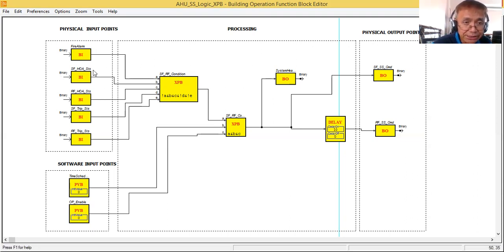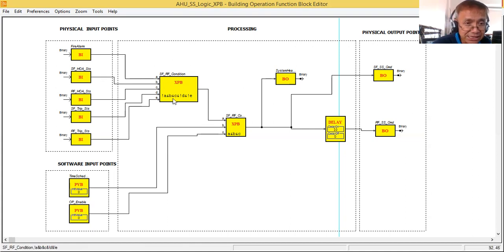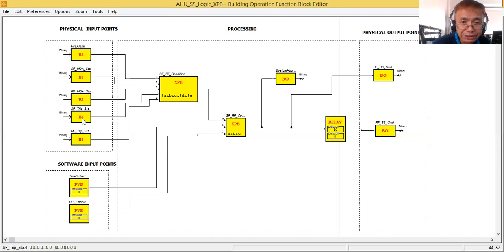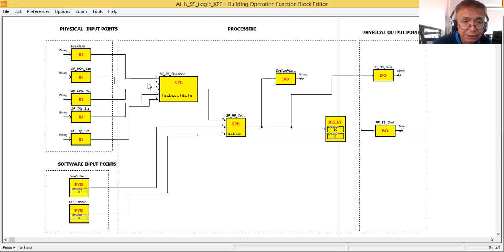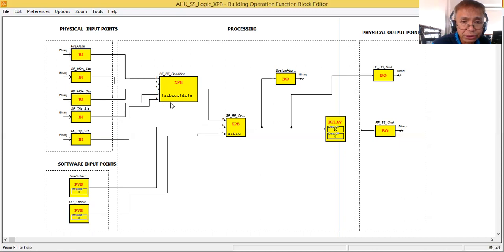B is the hand/auto status of the supply fan. AND C — C is the return fan hand/auto status. AND NOT D — meaning no supply fan trip status. AND NOT E — meaning no return fan trip status. So this expression is a combination of NOT and AND gates.